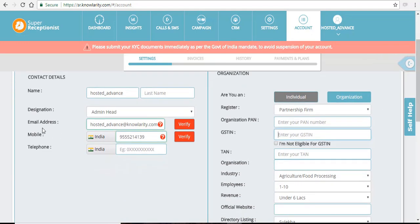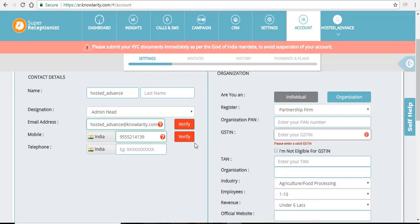You have to verify your email address and your mobile number. A verification message will be sent to your email address and your mobile number which you have entered in your account.